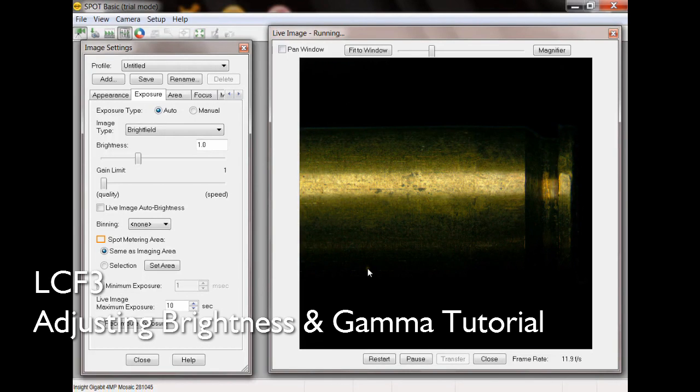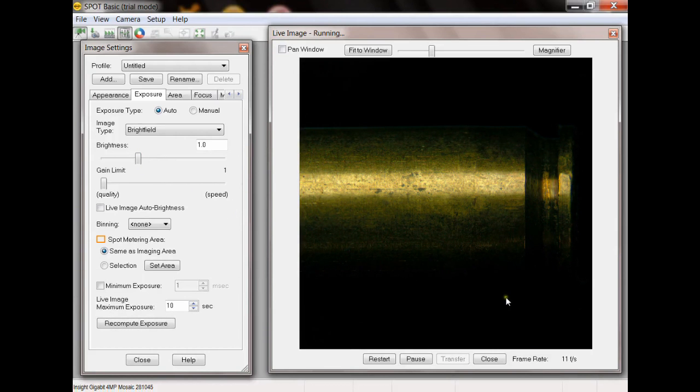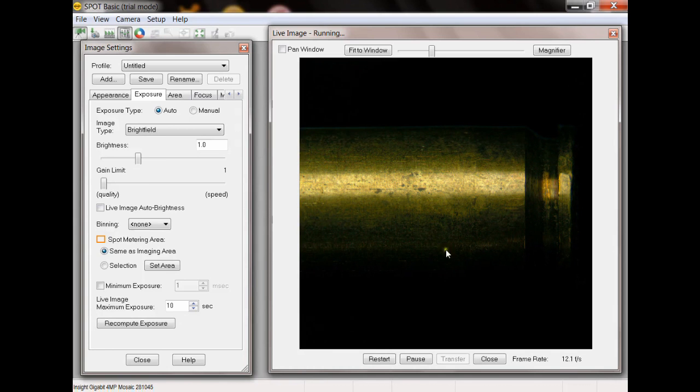Hello, this is Jake Kurth with Leeds Forensic Systems. Today I'm doing a quick tutorial on how to make the most of a cartridge case by using the brightness and gamma adjustment with the spot software that comes with the LCF3.